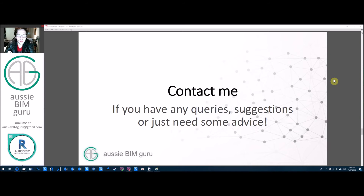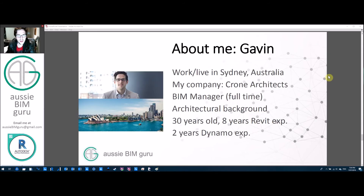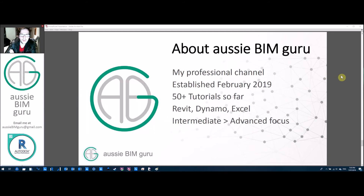I've already had people from the UK and Europe contacting me, which is brilliant. I work as a BIM manager, so if you have general questions beyond Dynamo I'm always happy to help with tips and tricks. If you're in Sydney, feel free to reach out to me directly — I'm always happy to meet up with people who share the same interests. The Aussie BIM Guru channel is going to keep going.